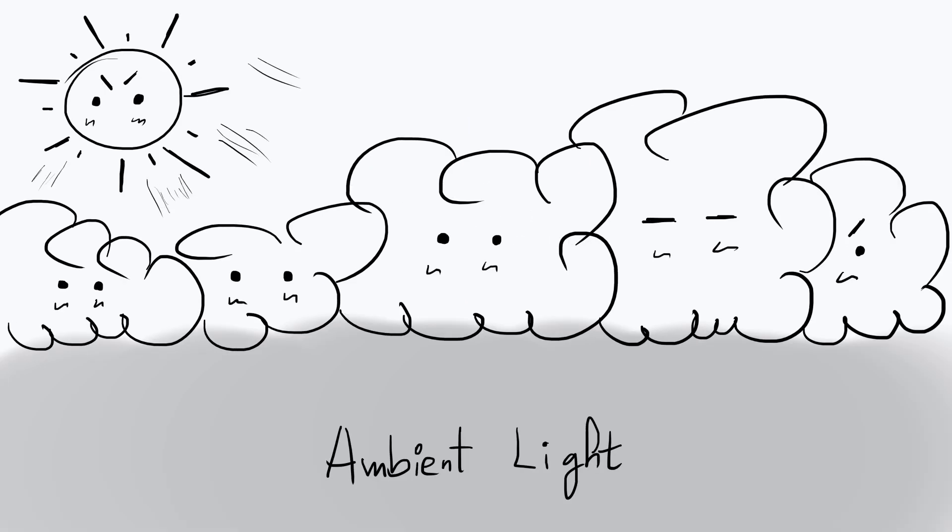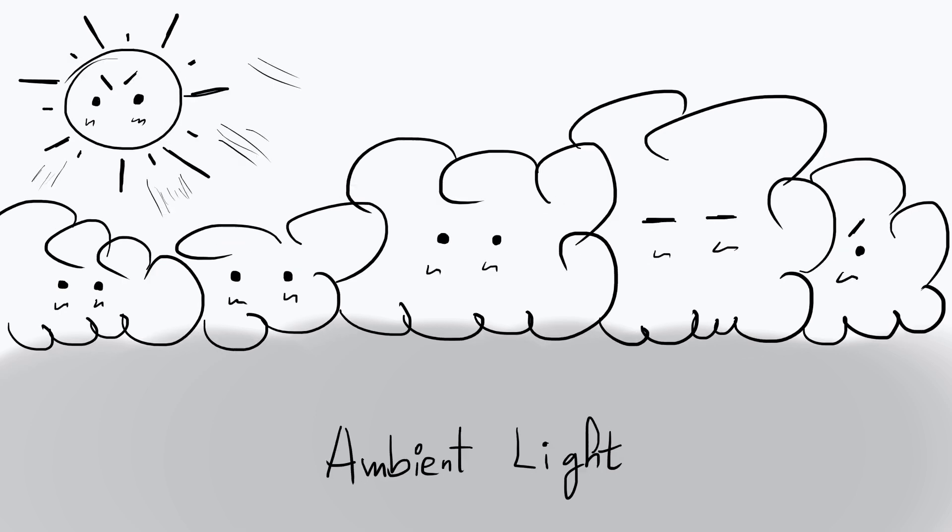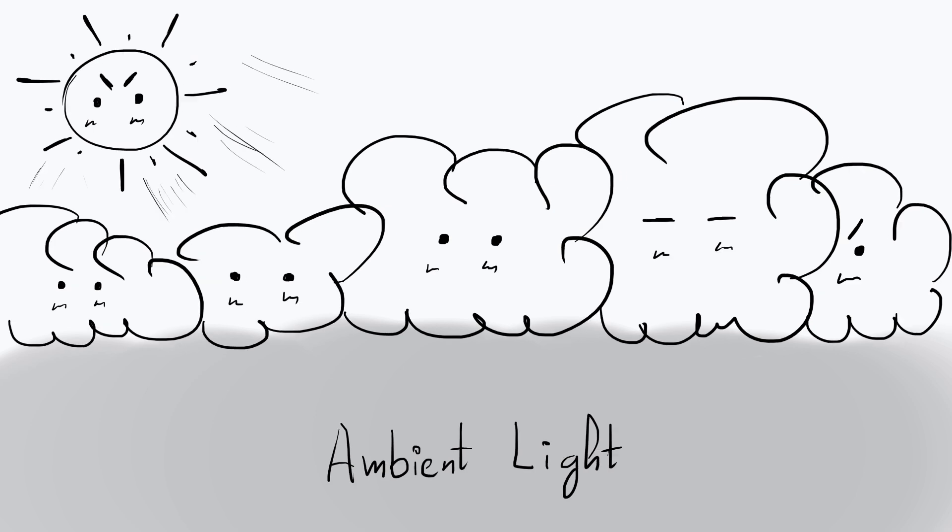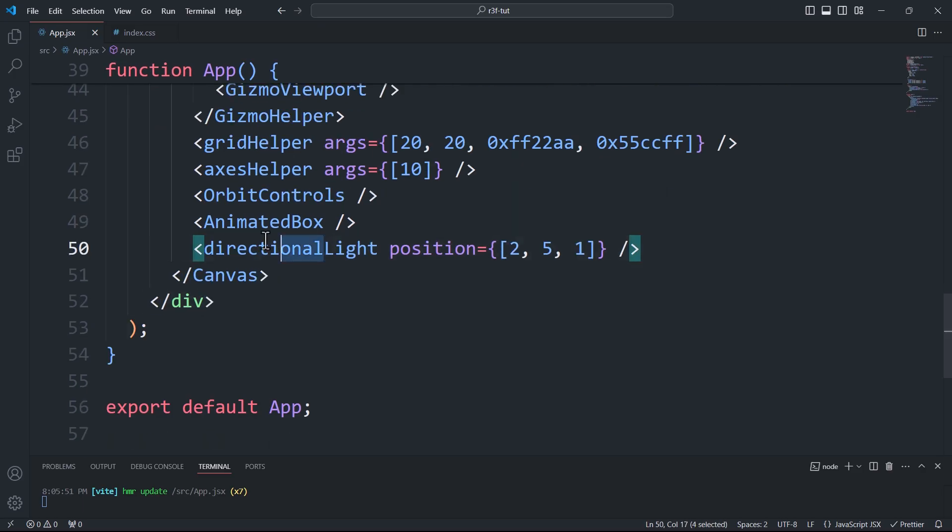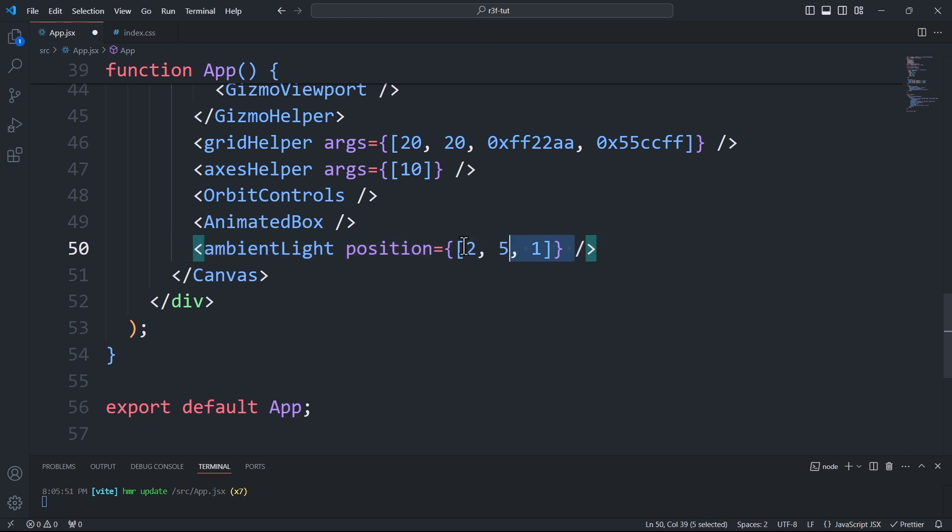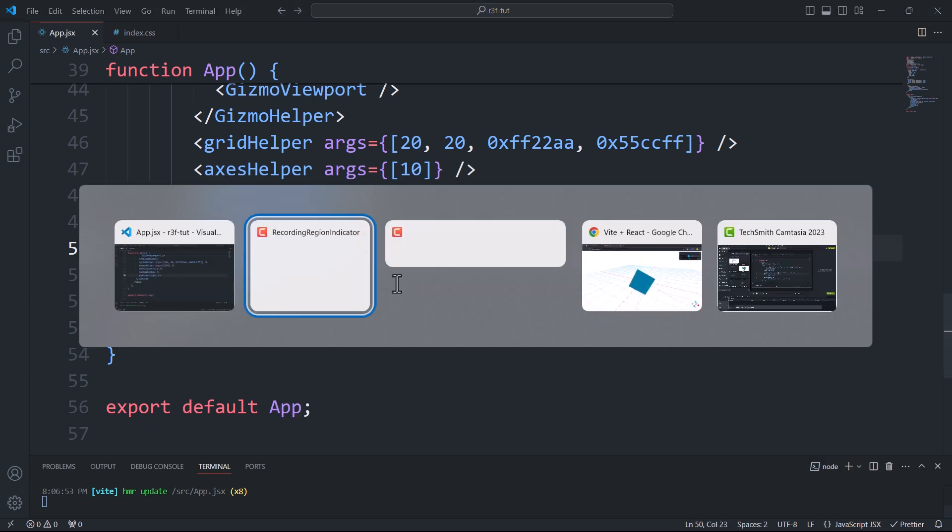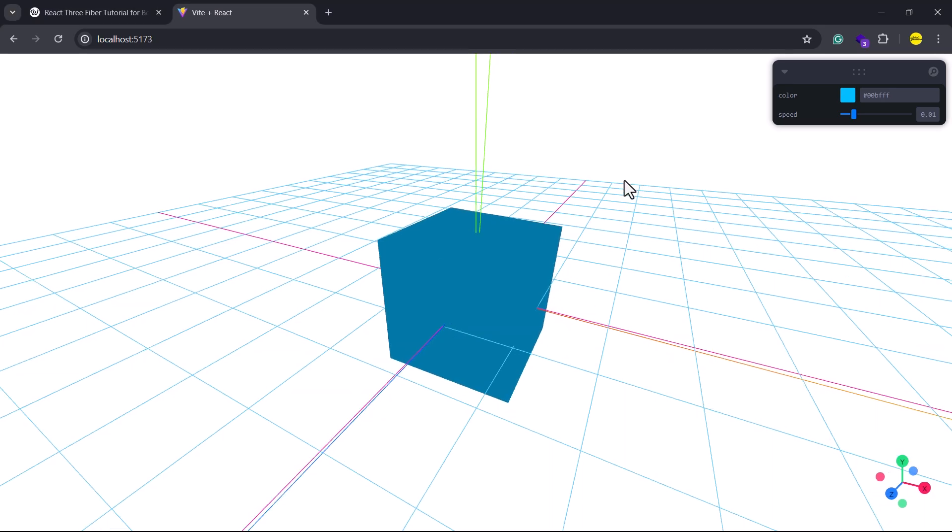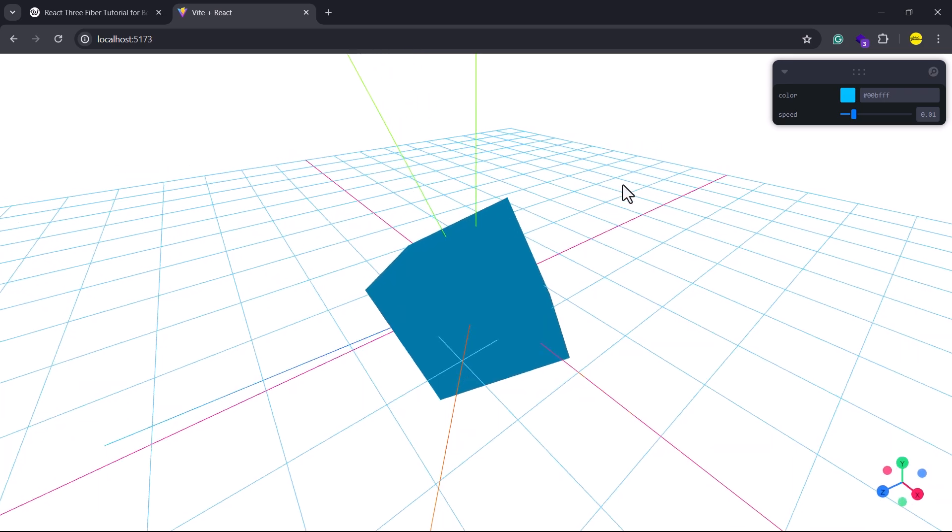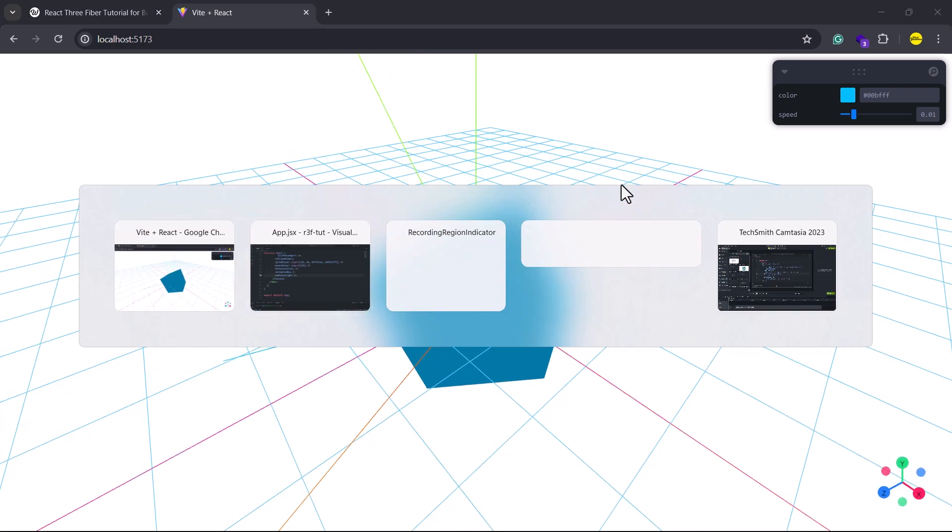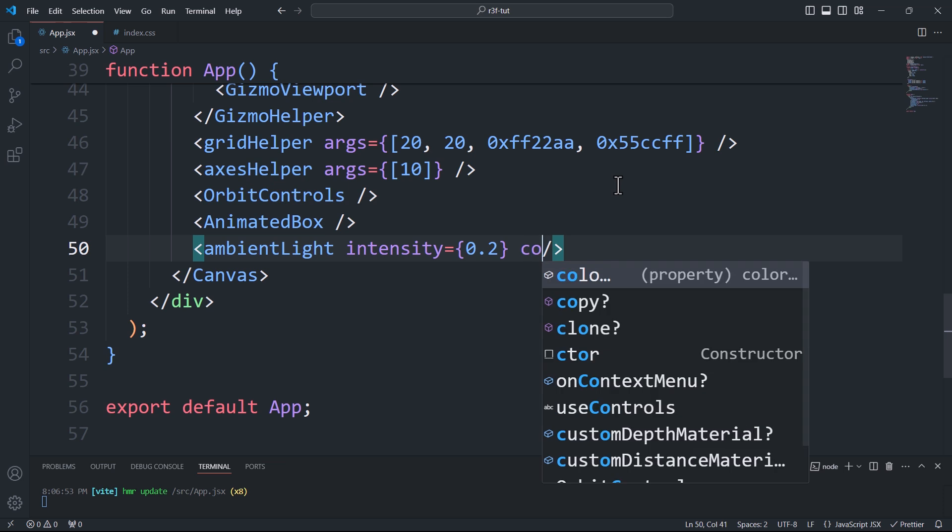Ambient light is the general diffused light present in a scene that doesn't come from a specific direct source. It represents the soft illumination that evenly lights all objects. To add ambient light to the scene, we simply need to create an ambient light component. We can control the light intensity and color using the intensity and color props.